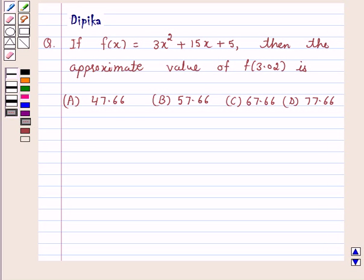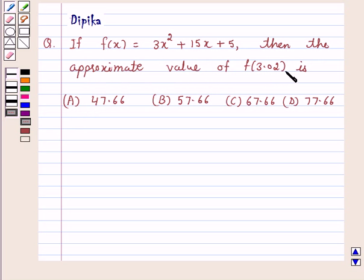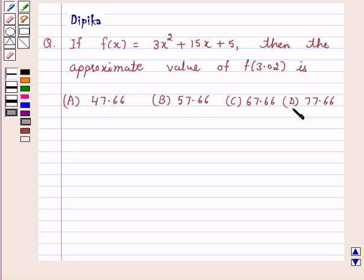Hi and welcome to the session. I am Deepika here. Let's discuss the question: if f(x) is equal to 3x² plus 15x plus 5, then the approximate value of f(3.02) is: a) 46.66, b) 57.66, c) 67.66, and d) 77.66.